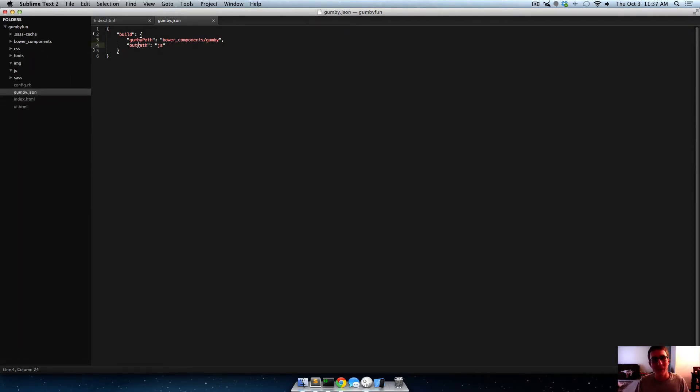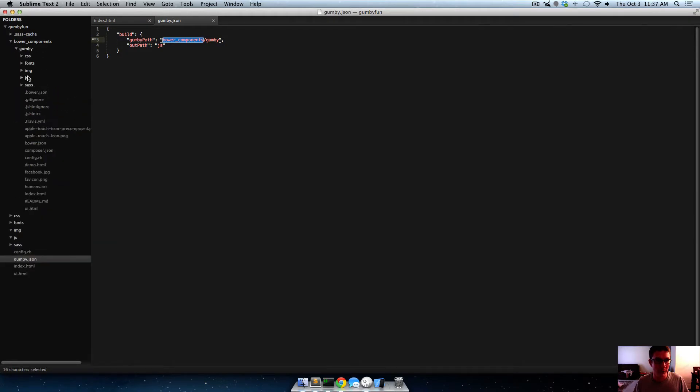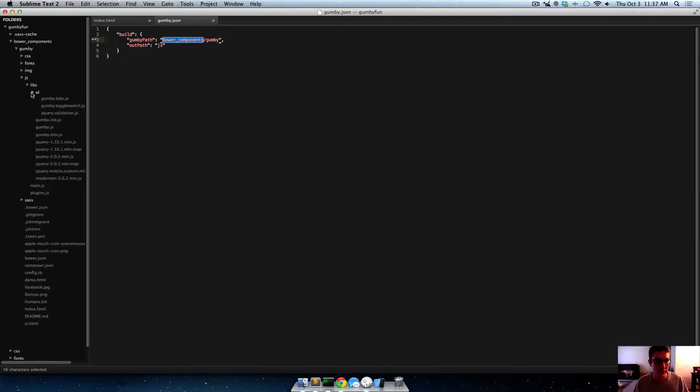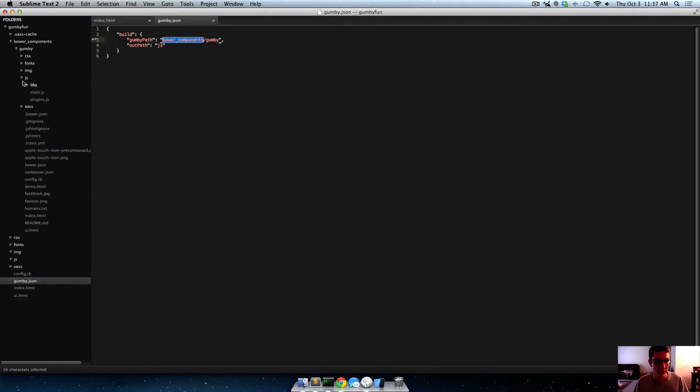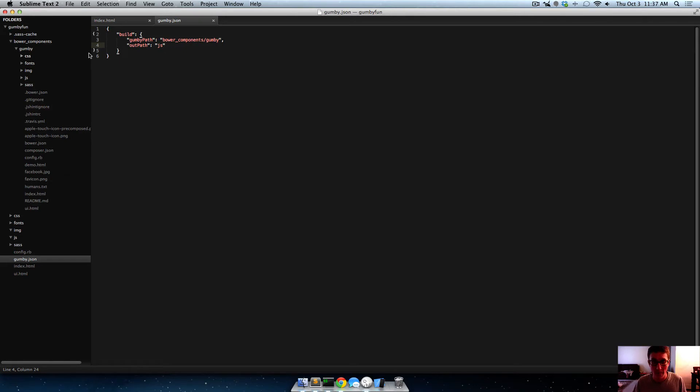And then the out path is js. So basically it'll go into Bower Components Gumby.js, and then start finding folders and files and stuff through there, and minifying them into our js folder. But, only the ones that we specify.